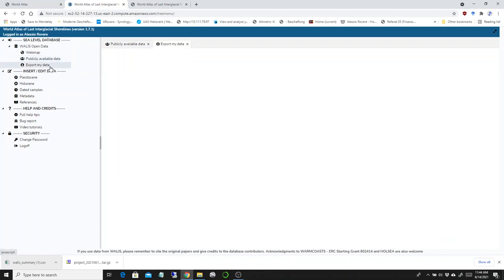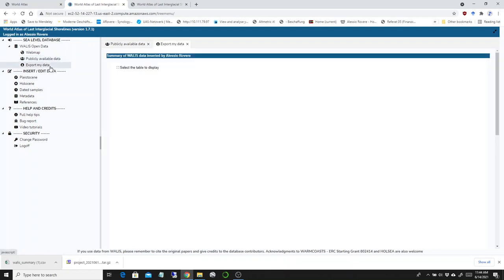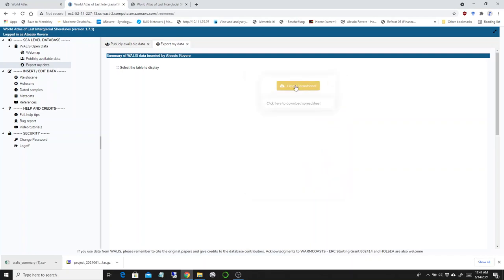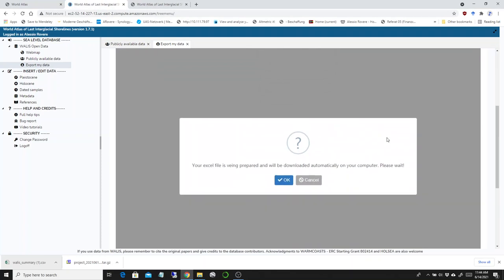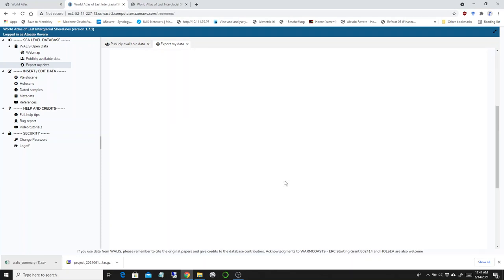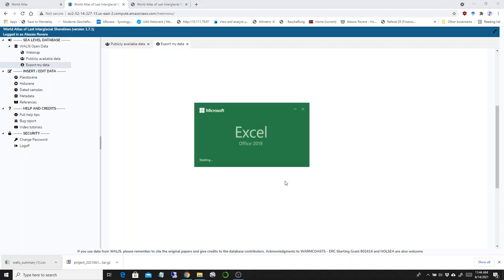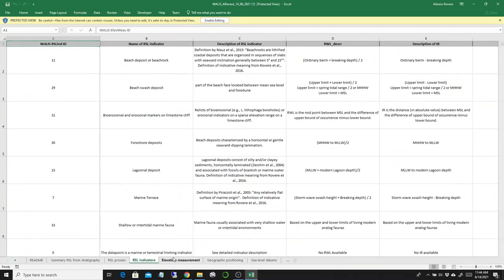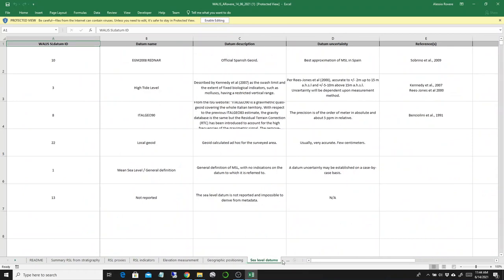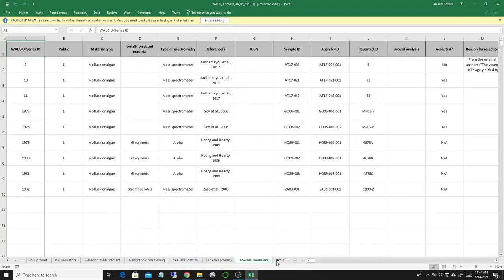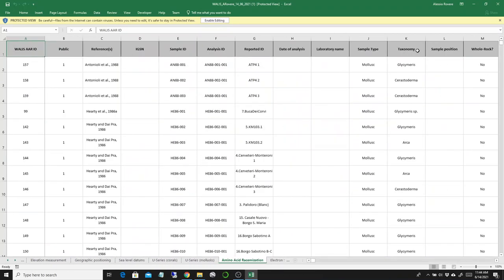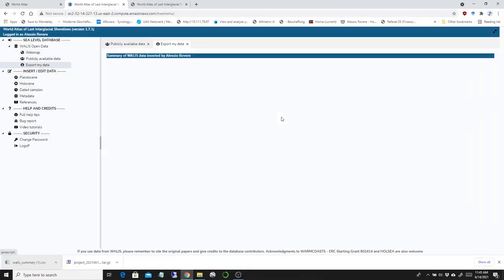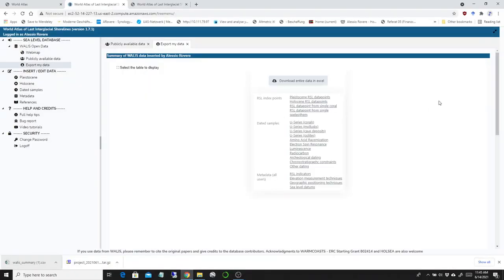The second news concerns the export my data table. We changed things a little bit here. If you want to download your entire data set in Excel, it's always here, so you can export the spreadsheet. A message will appear that it may take some time to export your Excel file. For my data set, which is about three or four hundred index points, it takes a few seconds, but then you will see that an Excel sheet will open with all your data.